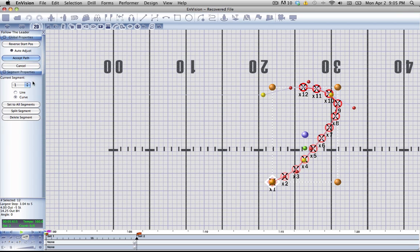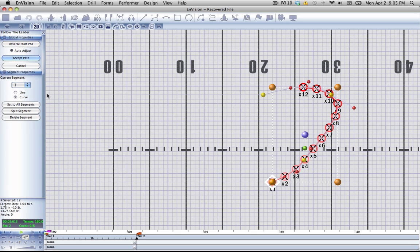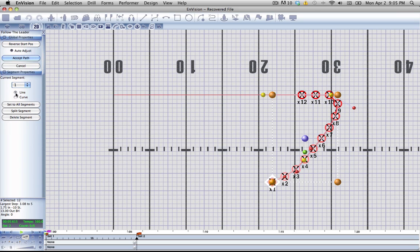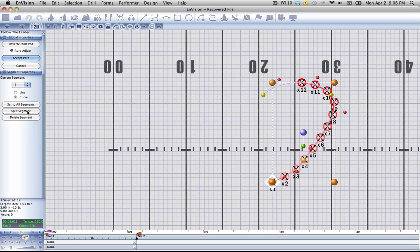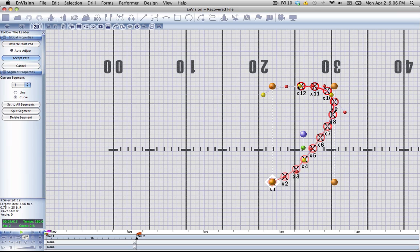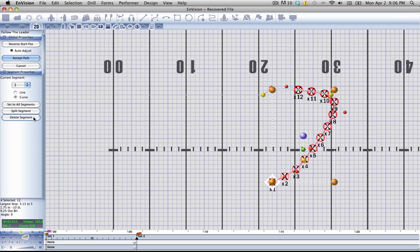Over here we have the segment properties which is also very similar to the multi curve tool. We can choose what segment we want to edit. We can change properties of it such as straight line or turn it back into a curve. You can split the segment to add another yellow node in between to give finer detail, or you could delete the segment to get rid of nodes.